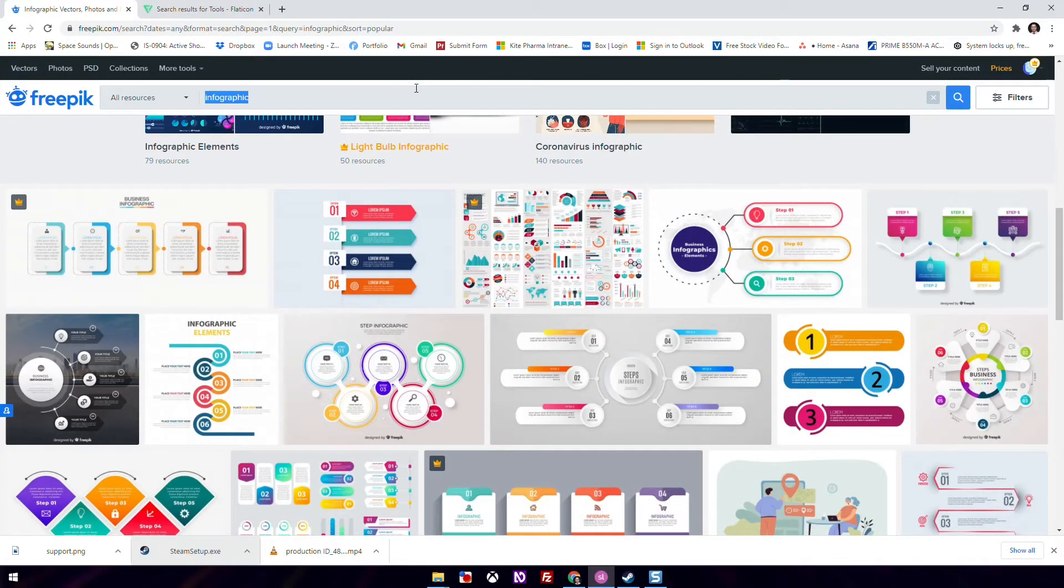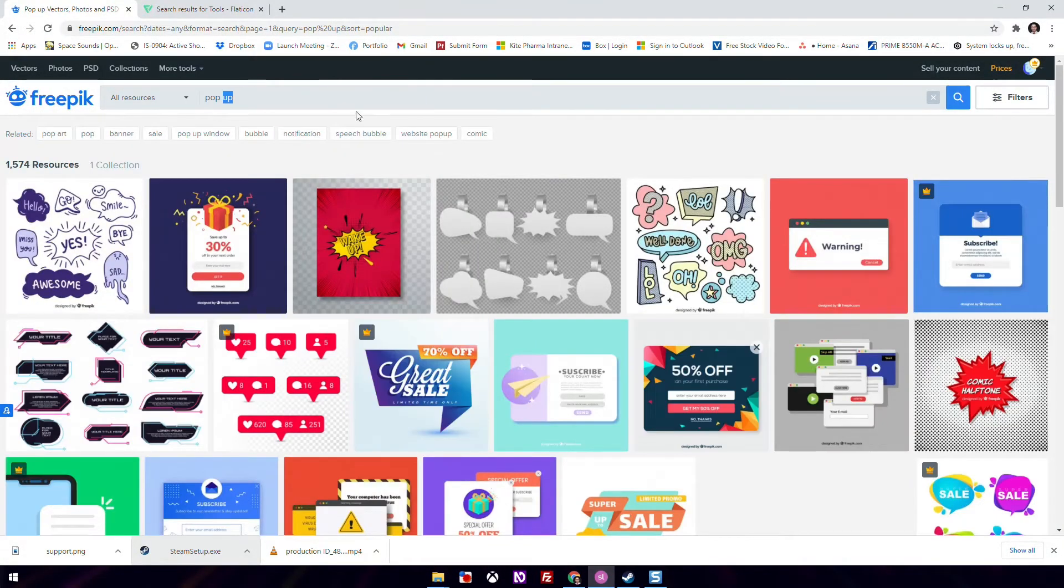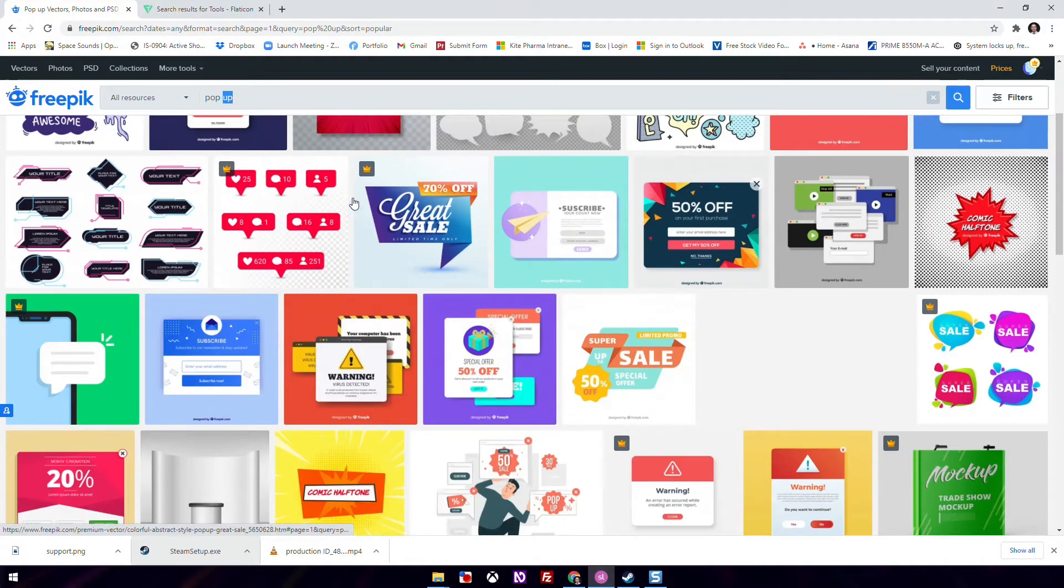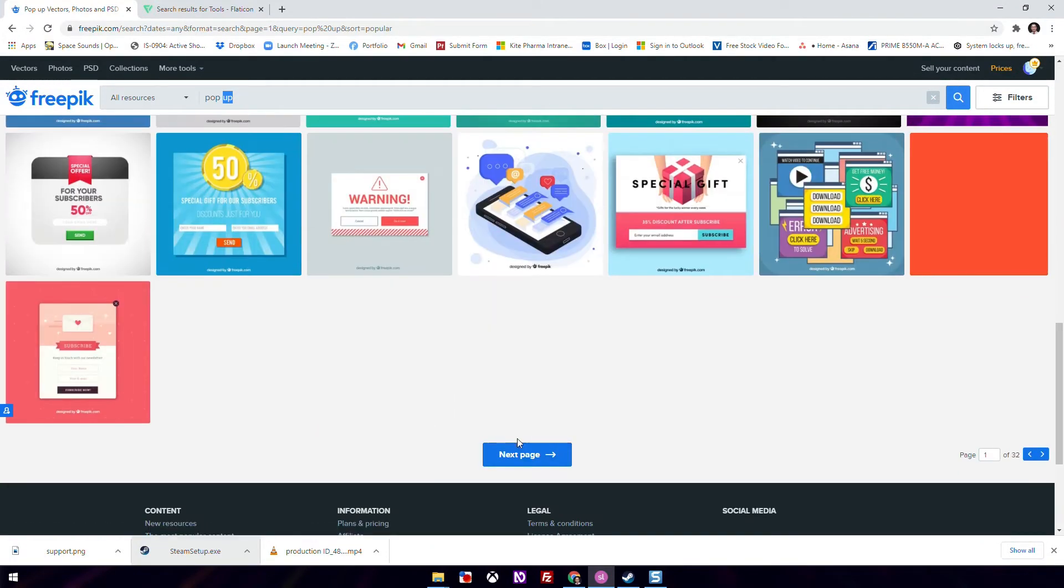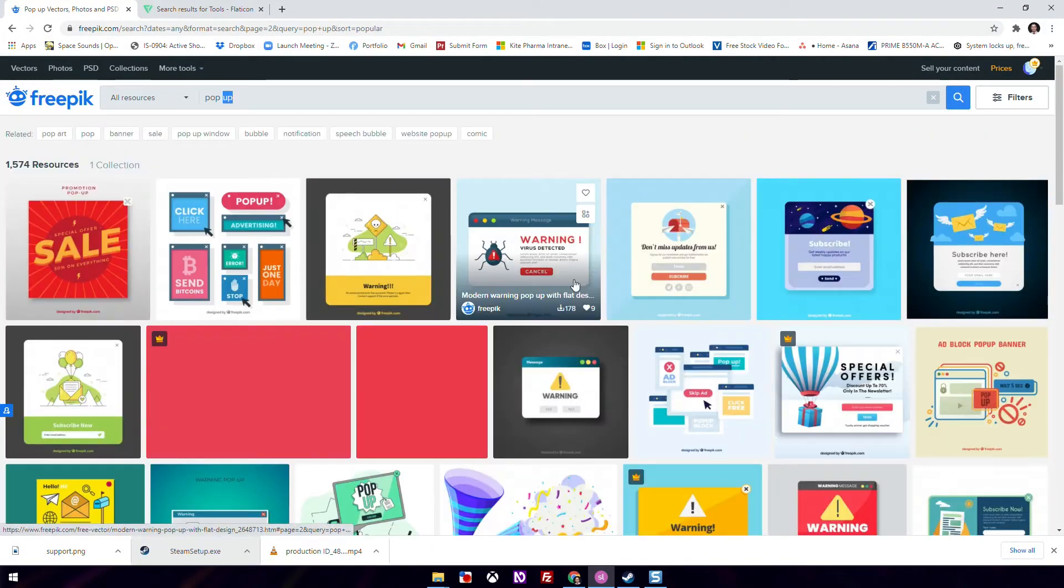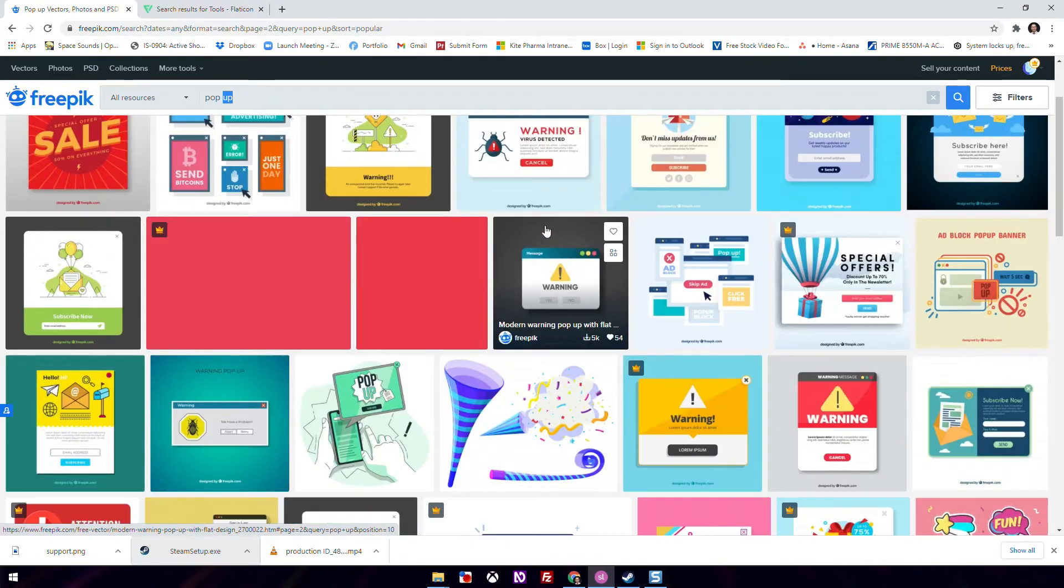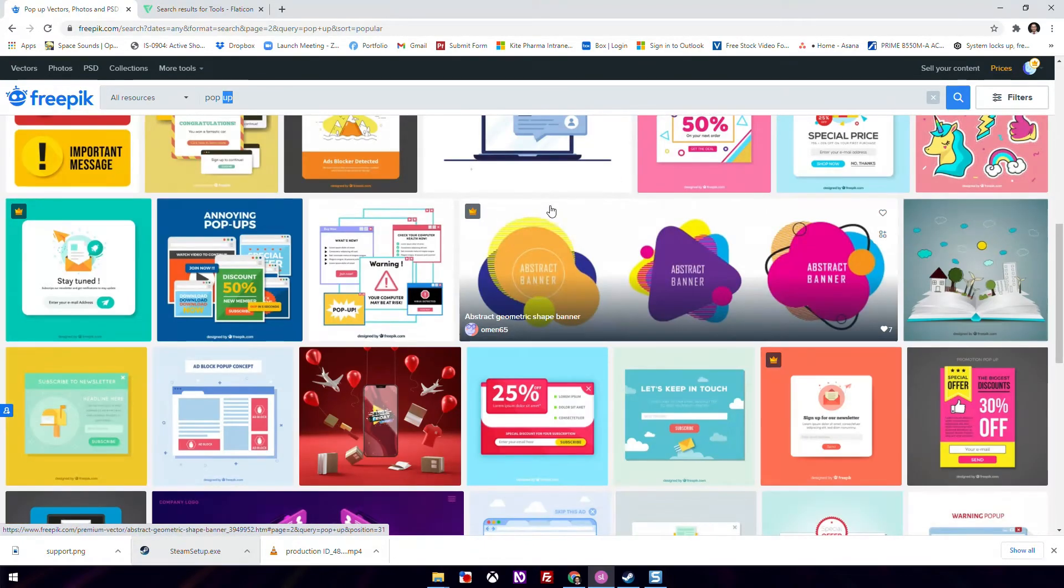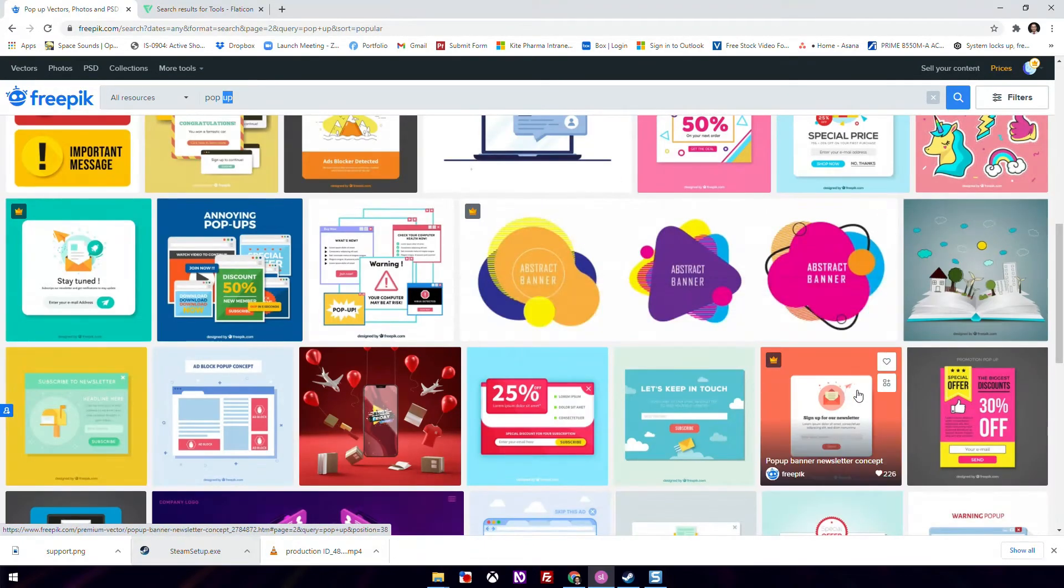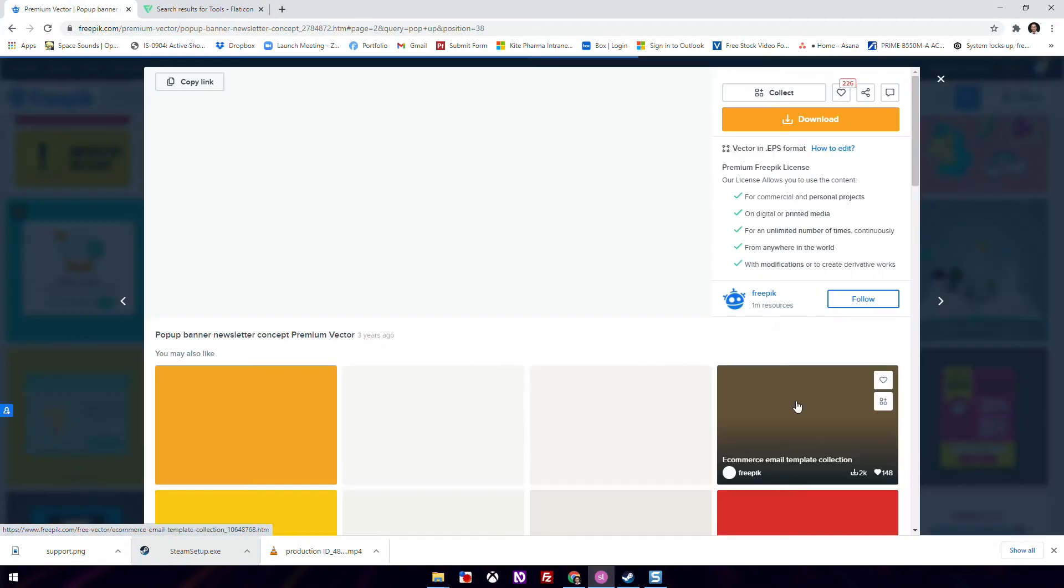We go back to freepick.com and browse around for a popup layer design. Finding the right design can be very time consuming. For me, I spend a significant amount of time trying to find out what design to implement. I pick this one.